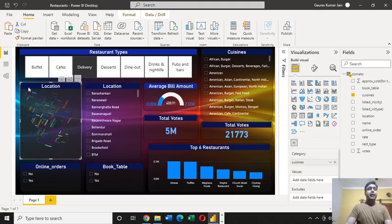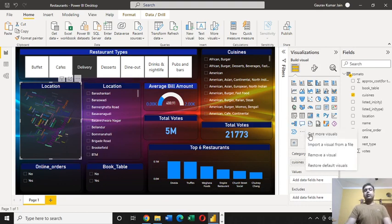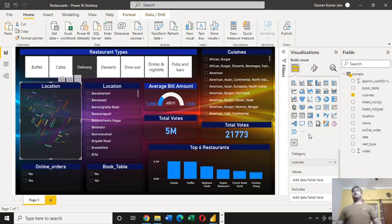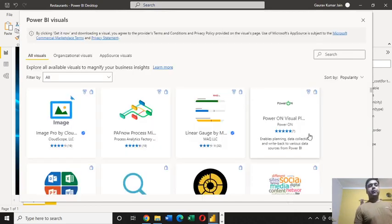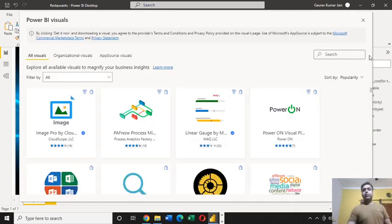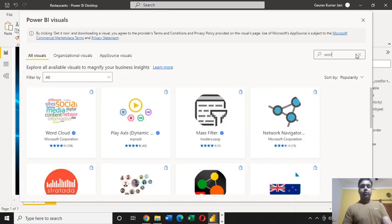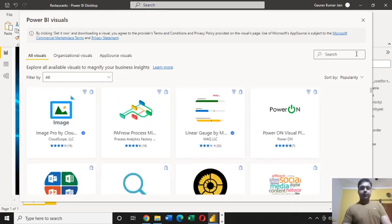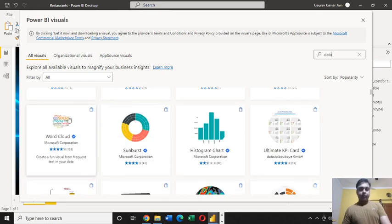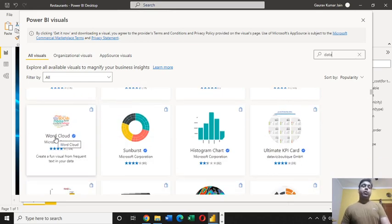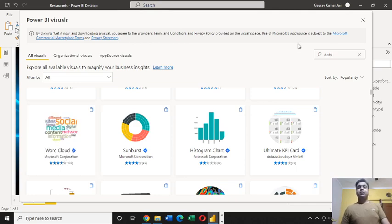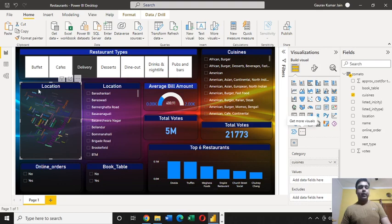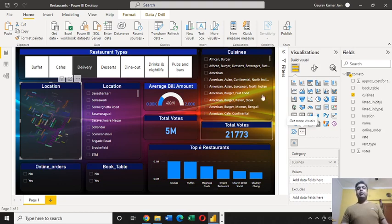Finally, I have used this graph over here. From where did I get this graph? You need to click here and you'll get to see an option called get more visuals in a cascading menu. From this window you can simply search for word cloud. This is what I used for getting this type of graph here.